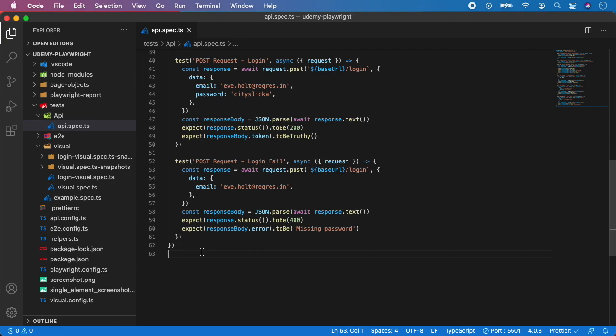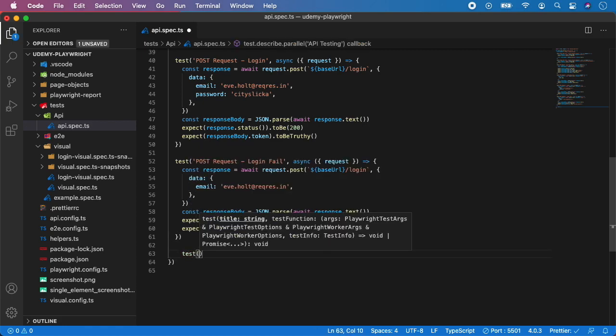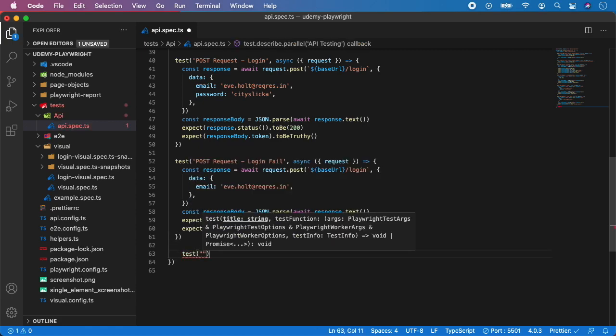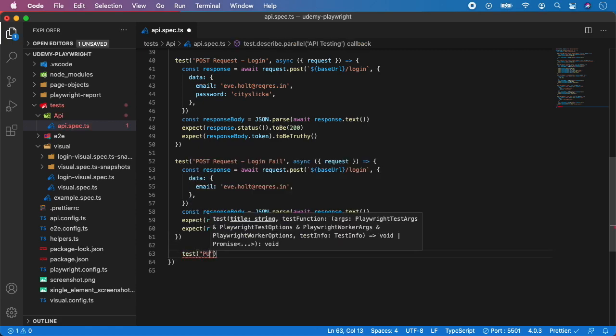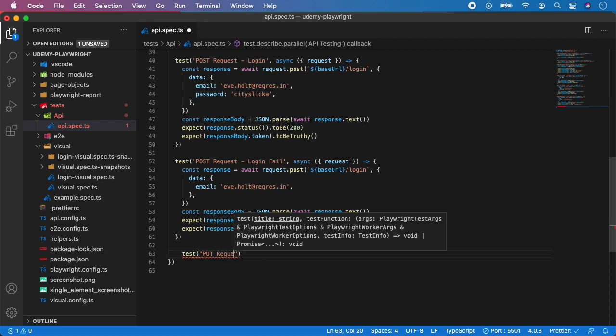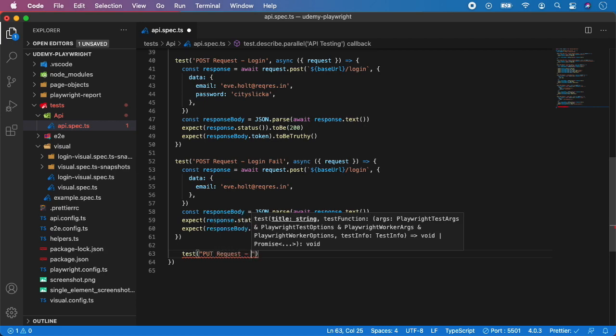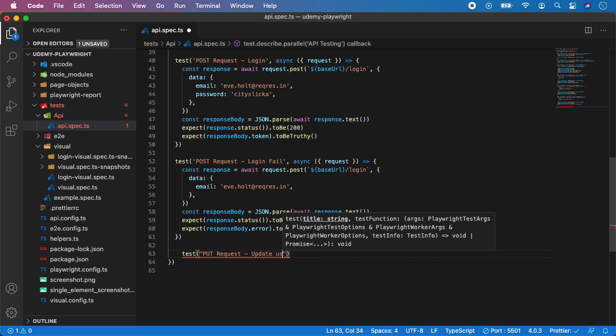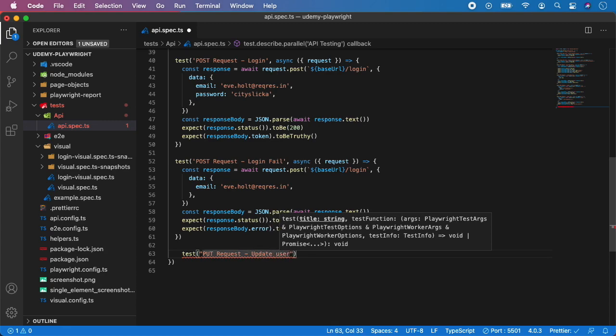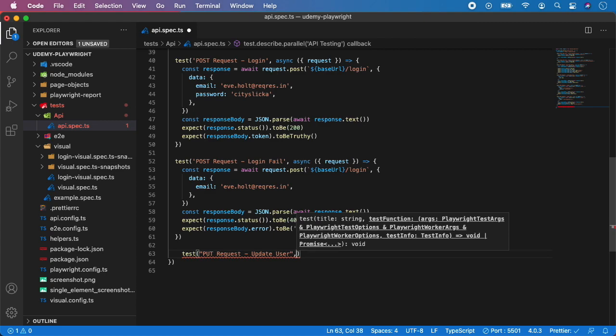So let's continue with the PUT example. PUT request means update in the REST vocabulary. Again, let's create a new test and let's go to description PUT request, and the name is update user because we want to take the user endpoint and just update the data for that specific user.